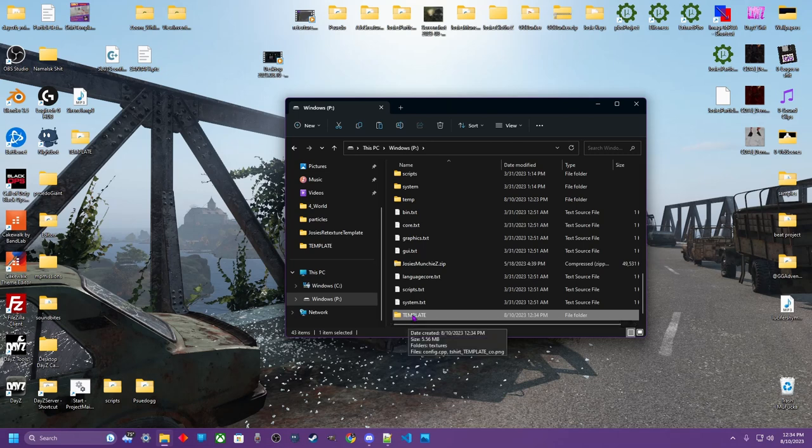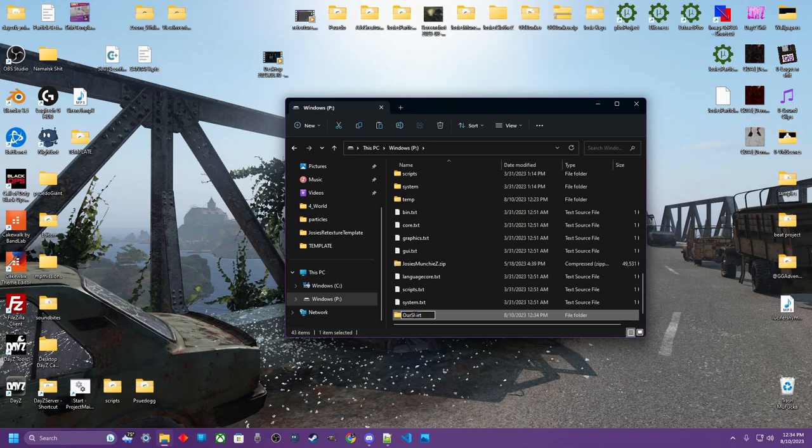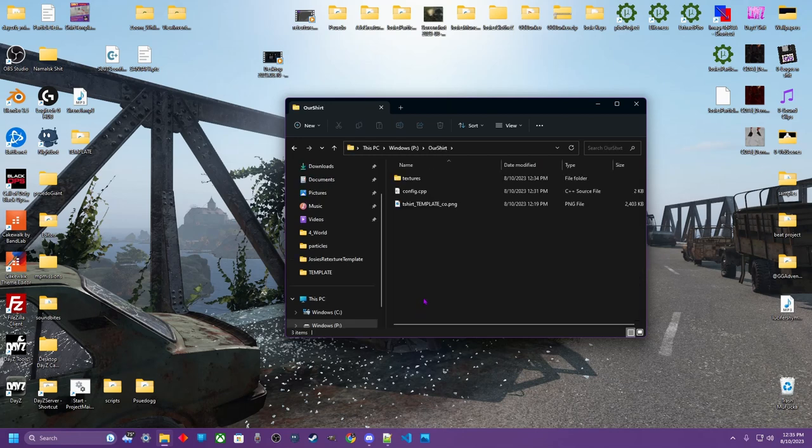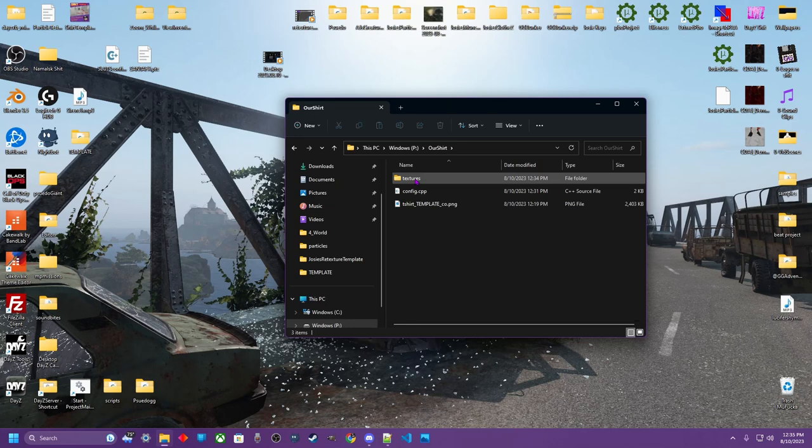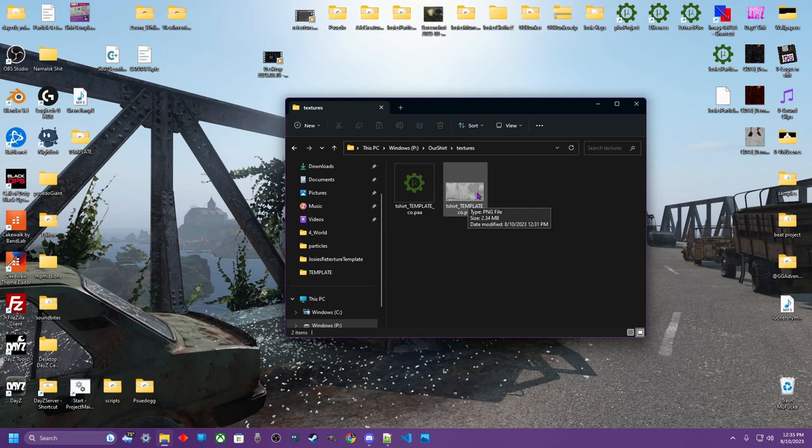And now we have our template on the P-drive. At this moment, let's go ahead and name that whatever we want it to be our shirt for the time being. That's just all it's going to be. So let's take a look inside our shirt. We have a textures folder within this folder. It has the template, the PNG for you to customize.